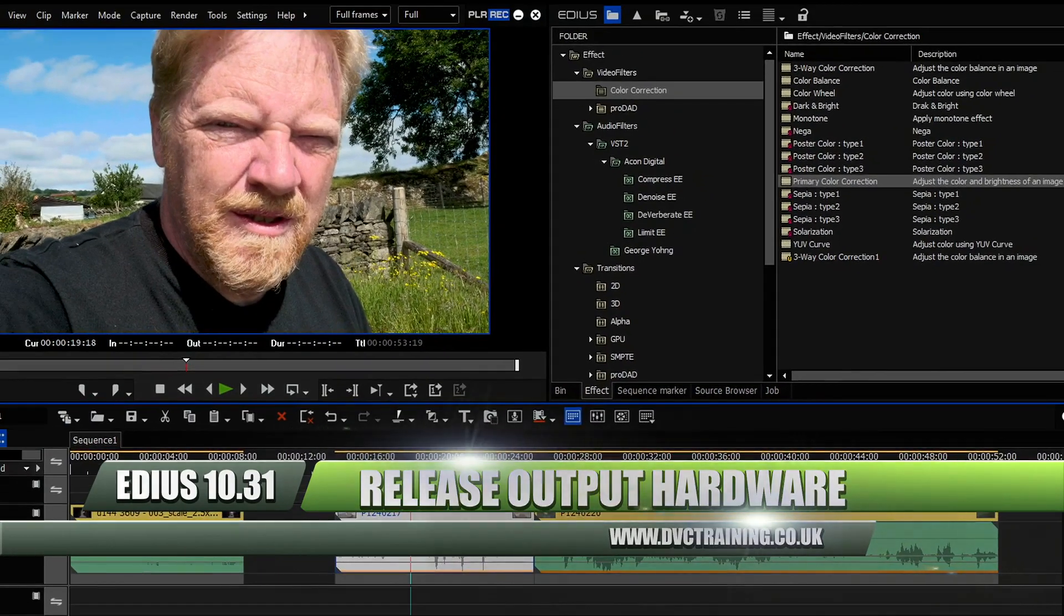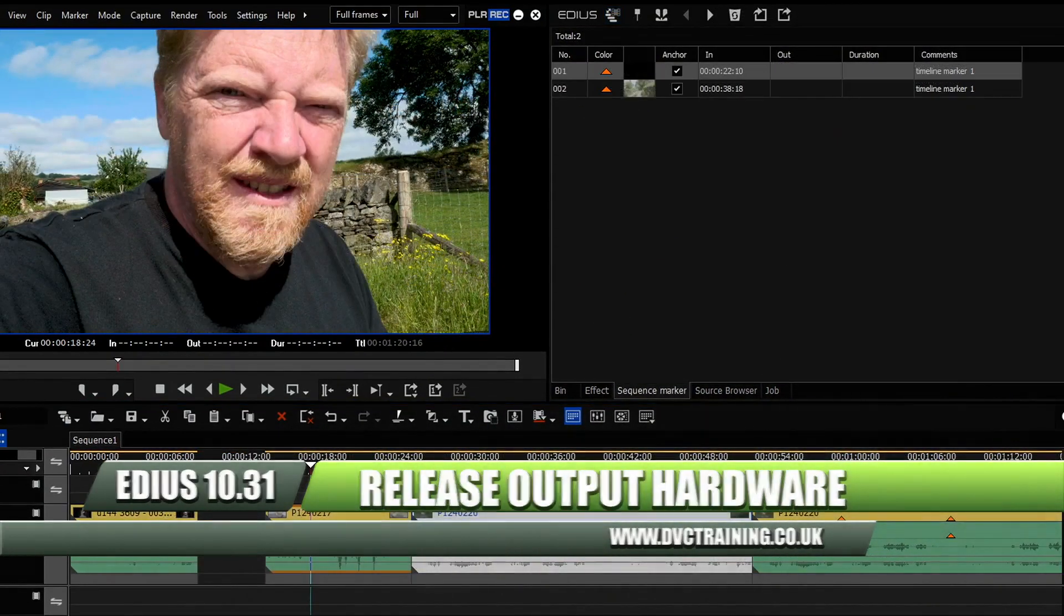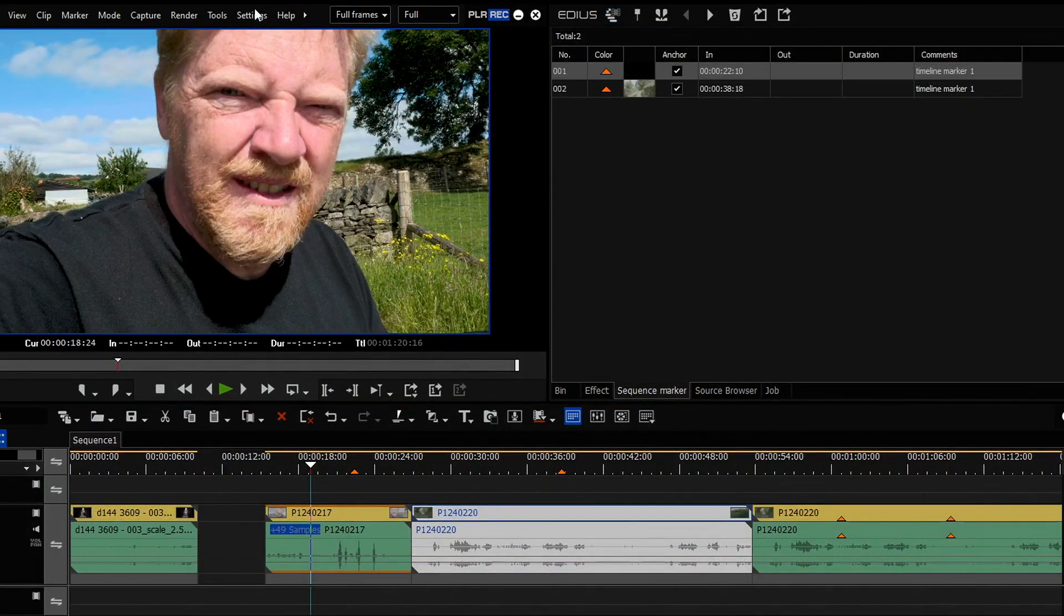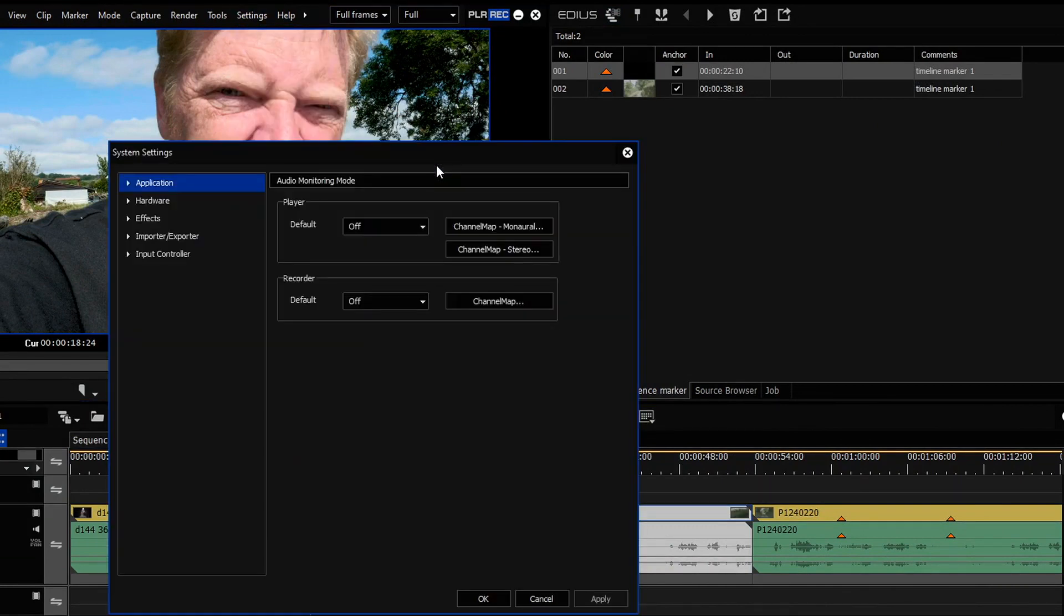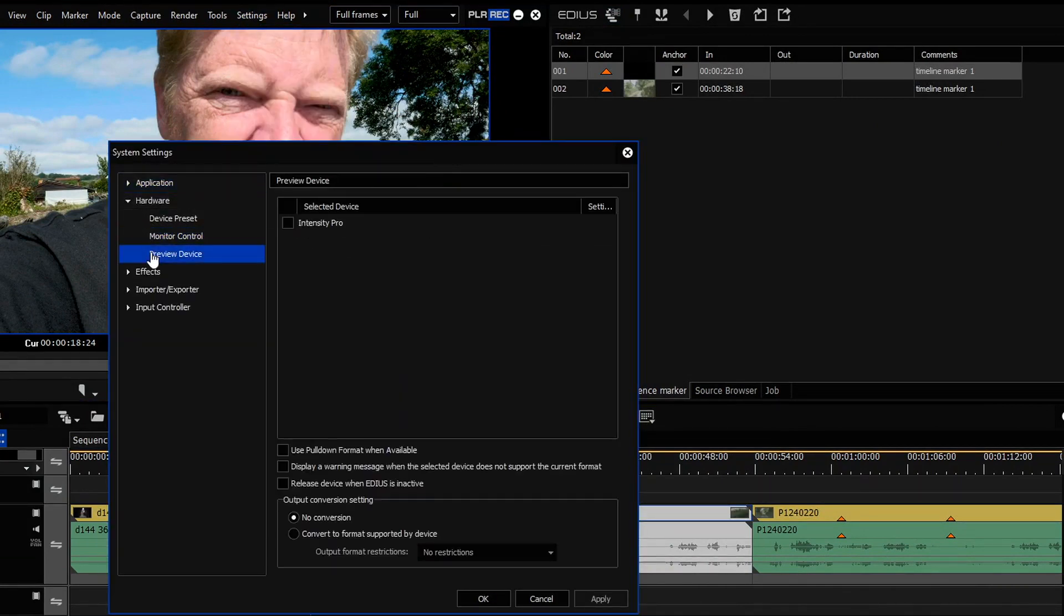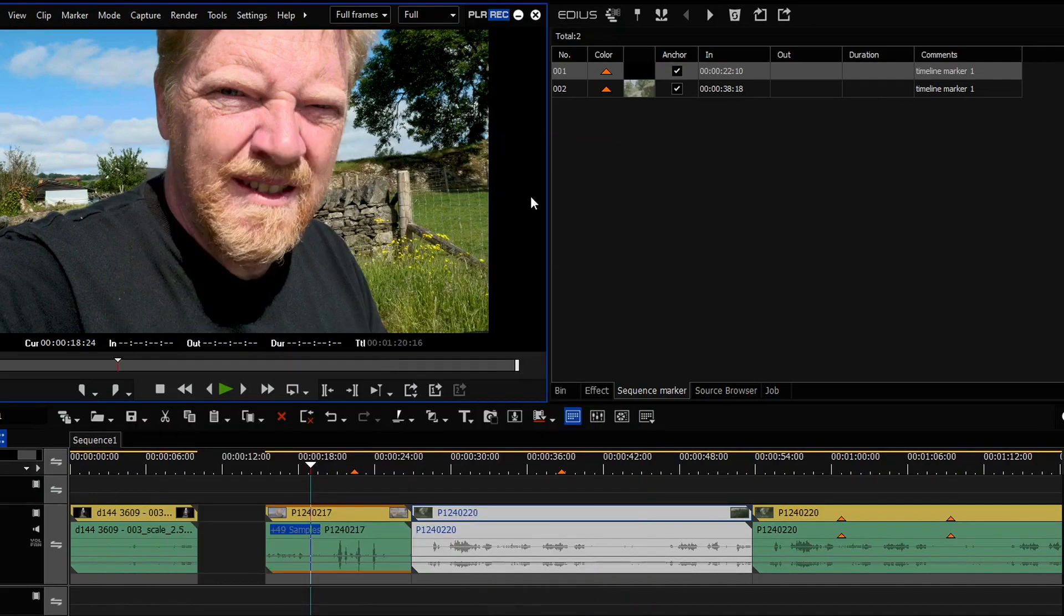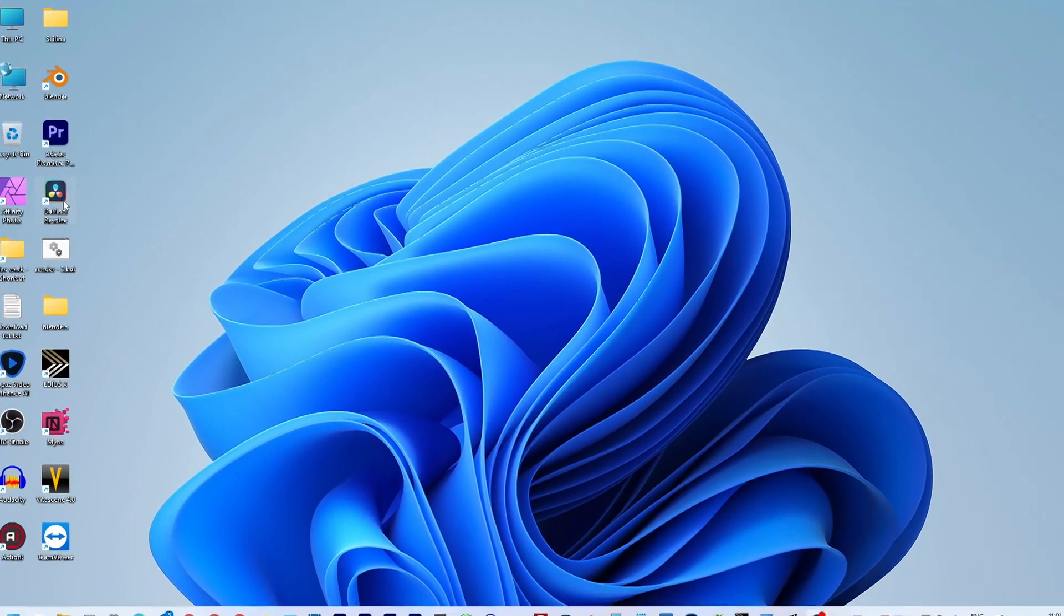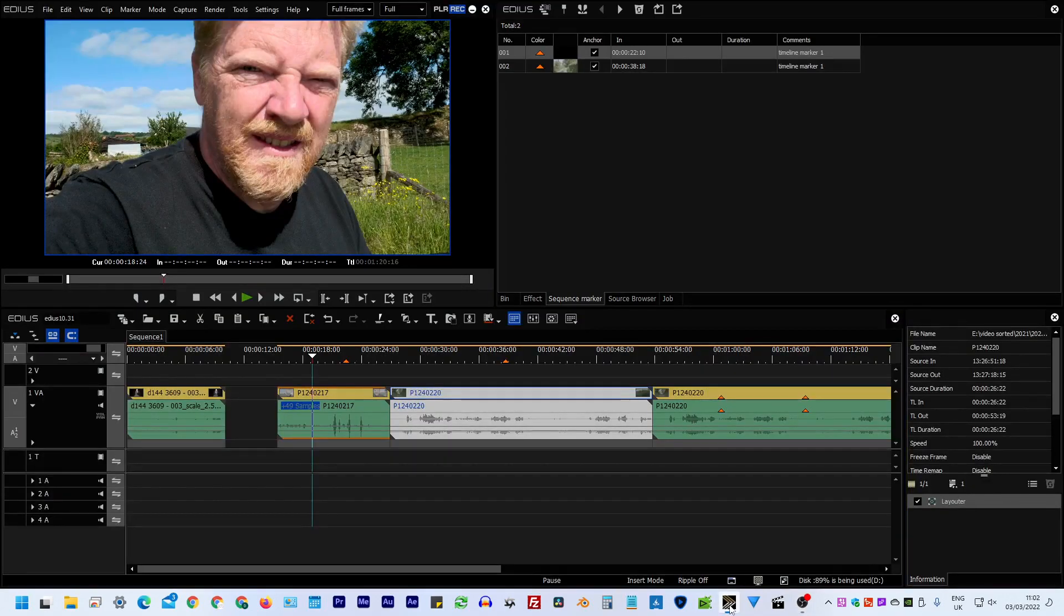Now the nice little tick box is to do with, say, a Blackmagic card. So if I come up to the hardware settings here, settings, system settings, hardware preview device, and you can see I've got my Blackmagic gizmo here, which I can turn on. The new little tick box we've got is this one. Release device when EDIUS is inactive. That wasn't there before. I'm going to tick it. What it means is that if I minimize EDIUS, and then if I go off and use another program like Premiere or Resolve, then Premiere, Resolve, or After Effects, they can all use the Blackmagic gizmo, which is inside of my computer.